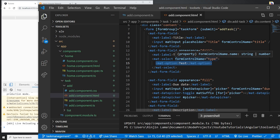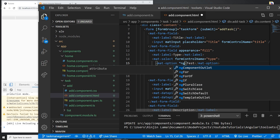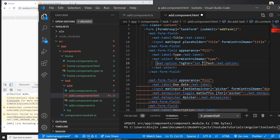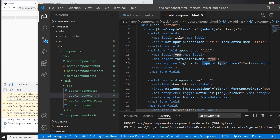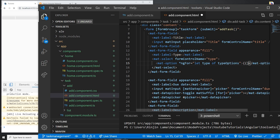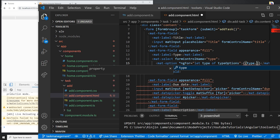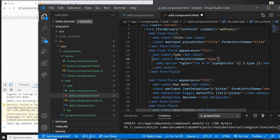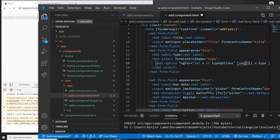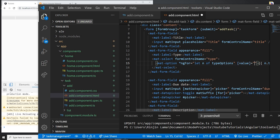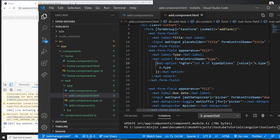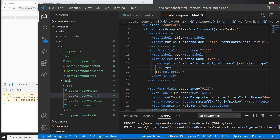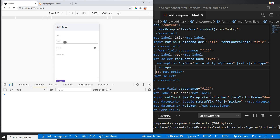In the HTML, I'll loop over the select options using ngFor: '*ngFor="let t of typeOptions"'. I'll set the display to t.type. For the value binding I'll use [value]='t.type' since there's no other description field. Now let's test the select.